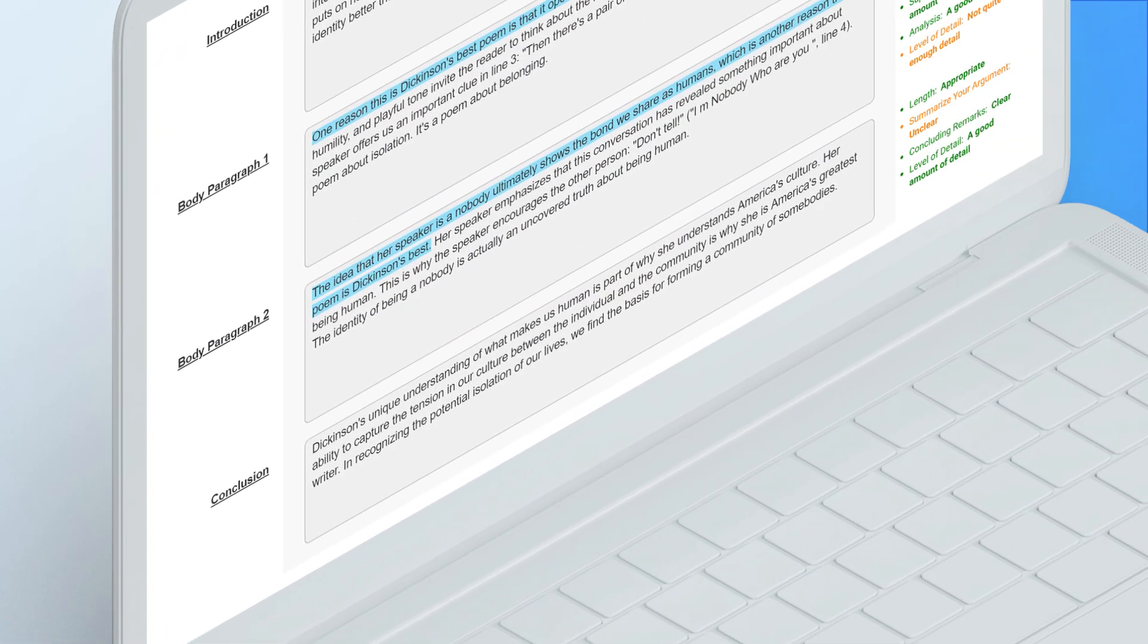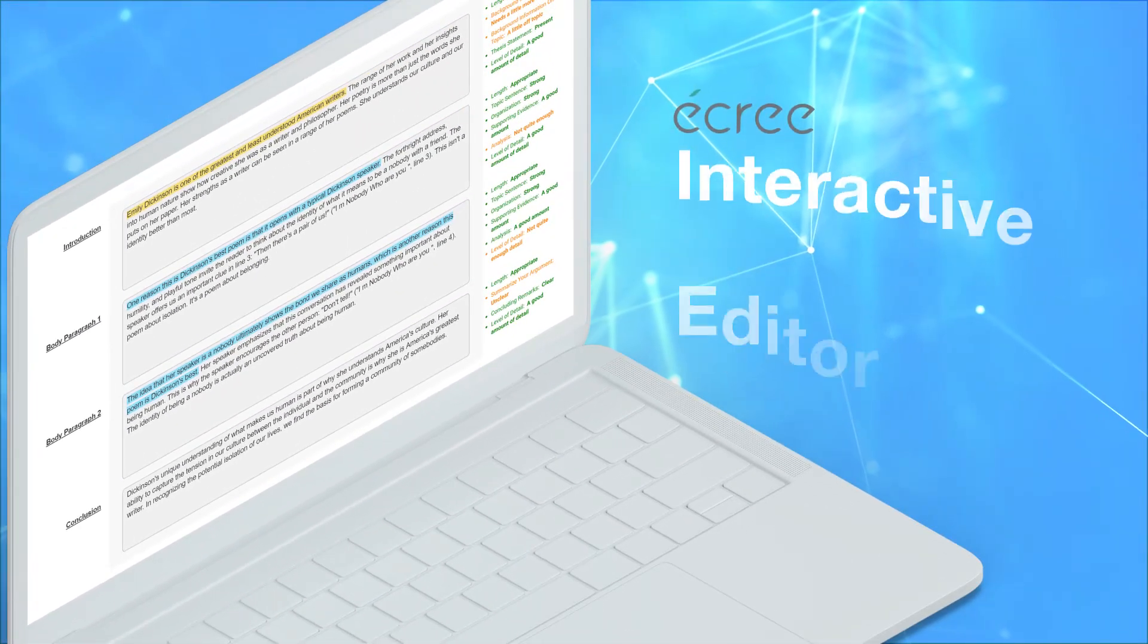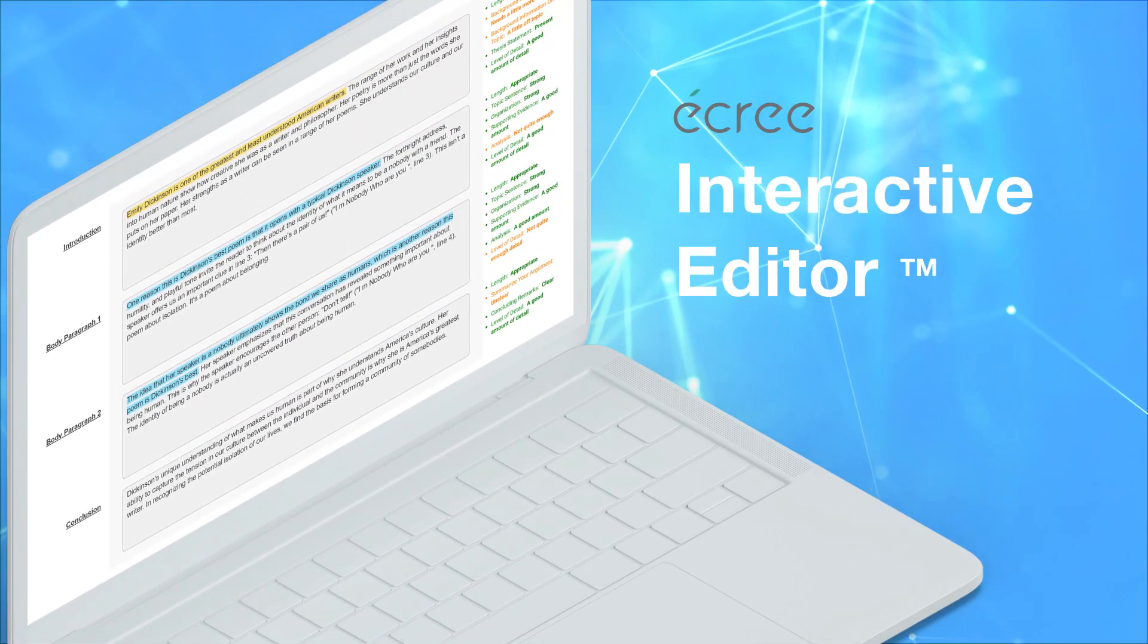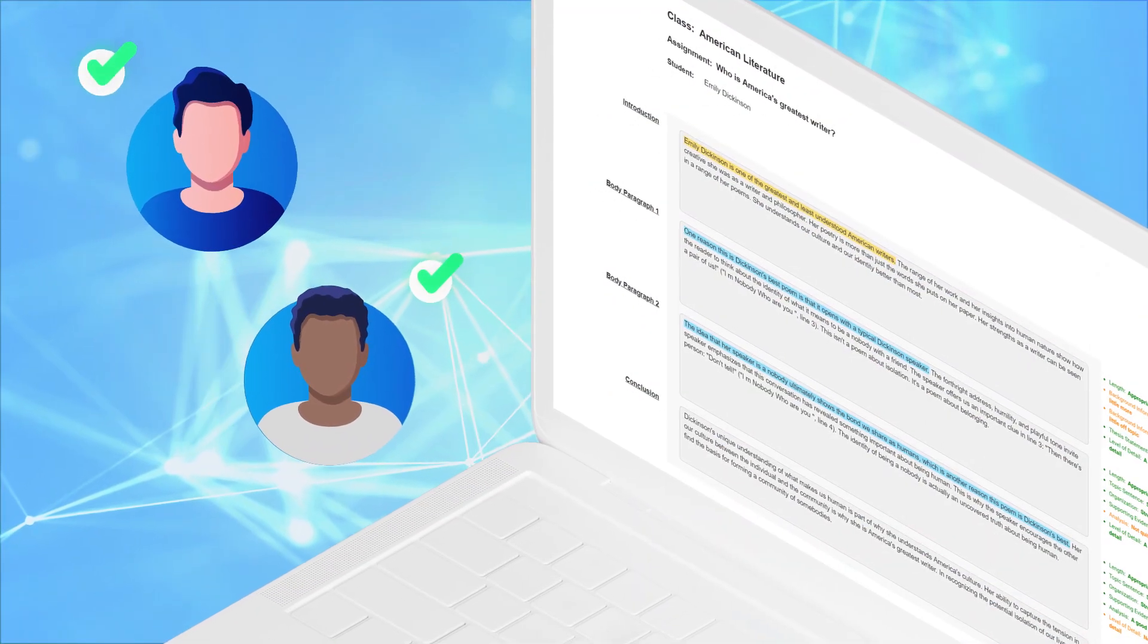Hello, this video will walk you through using Acree's Interactive Editor, your personal writing tutor that's here to help make your writing better.